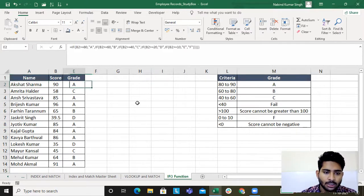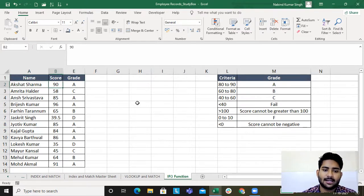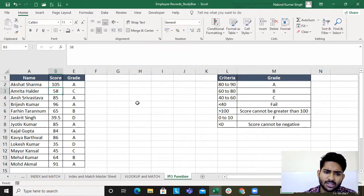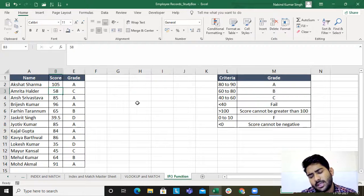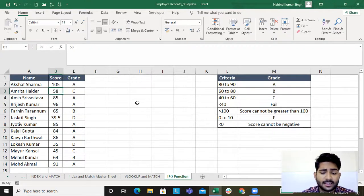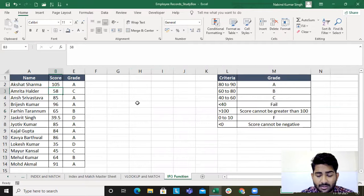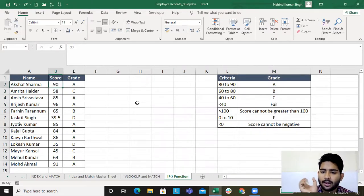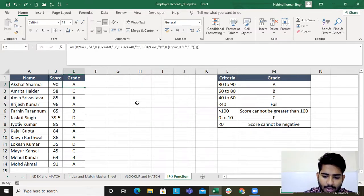Let's revisit the formula from the previous lecture where we used IF within IF. If I type in 105, it's giving me a grade — but can a score be greater than 100 in any subject? No, it cannot. So we need to update this formula on a criteria basis.